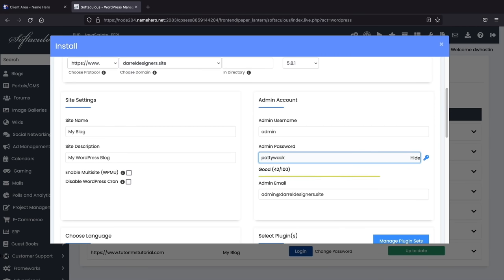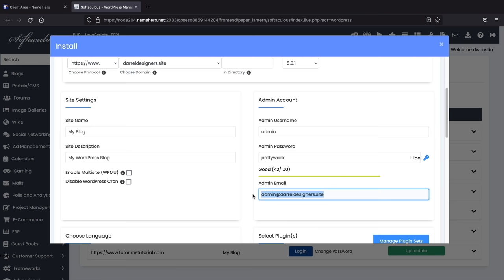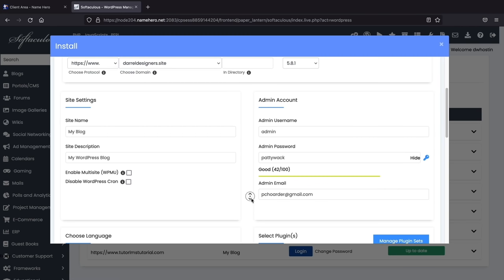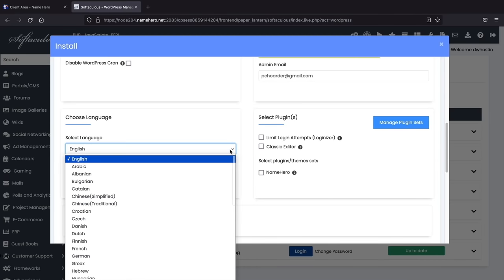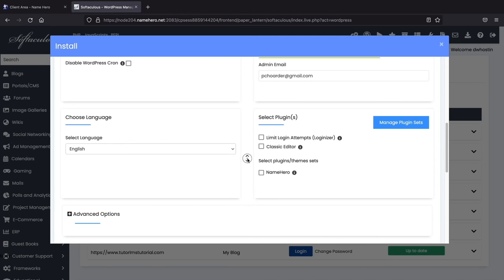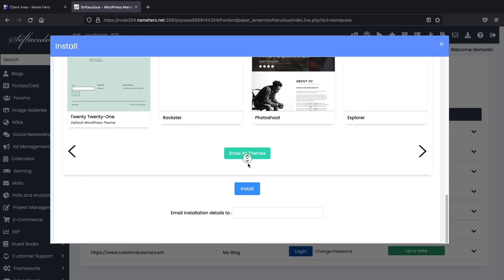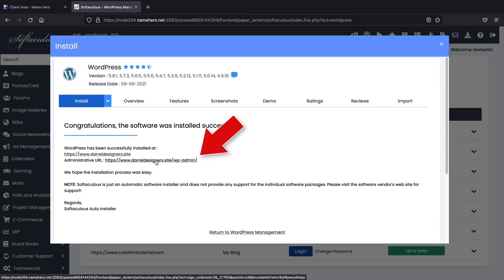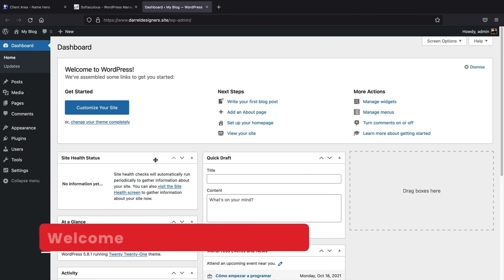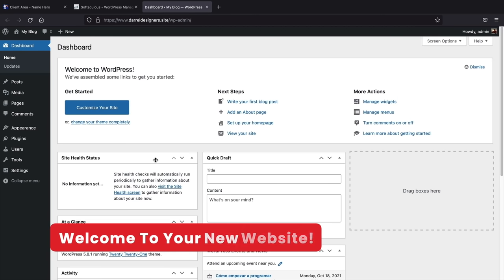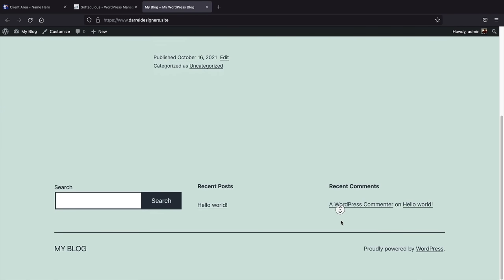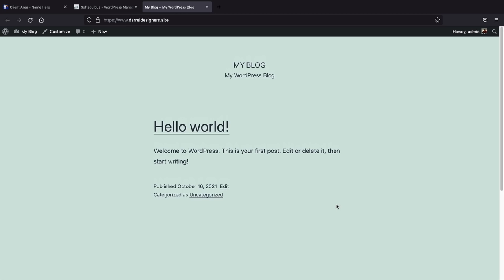Scroll down to the bottom — ignore the default themes — and click Install. Now WordPress is installed and your website is live on the internet. To see your live website, click 'Visit Site' at the top left. The current default theme looks really bland and boring, but don't worry — we'll make it look really good. To go back to your dashboard, click on 'Dashboard.'